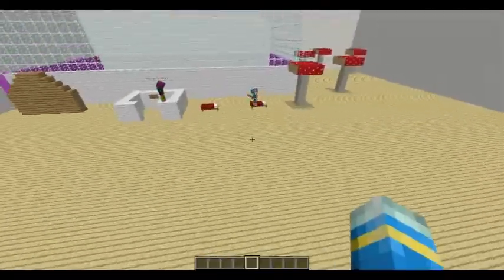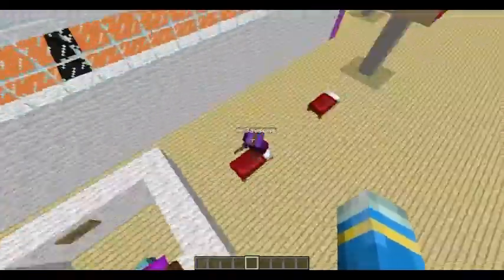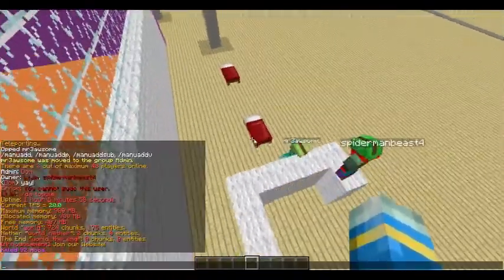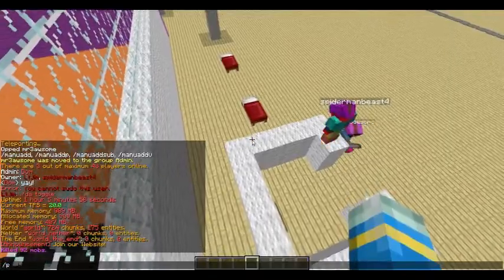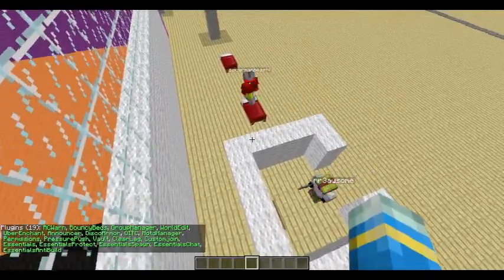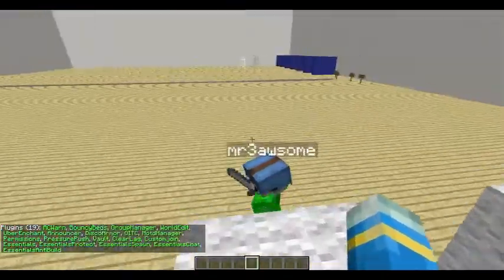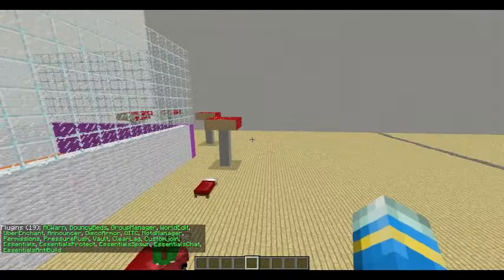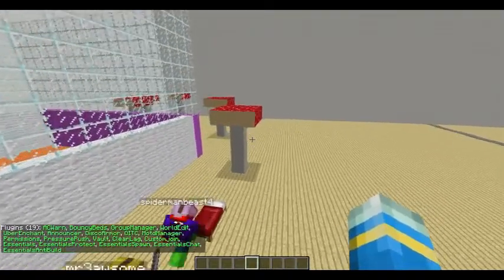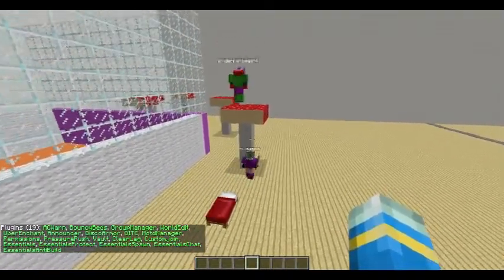Hello YouTube, welcome to a video on how to use the Bouncy Beds plugin. I don't know exactly what it's called — Bouncy Beds, yes. So Ben will explain it, here's your cue, go.